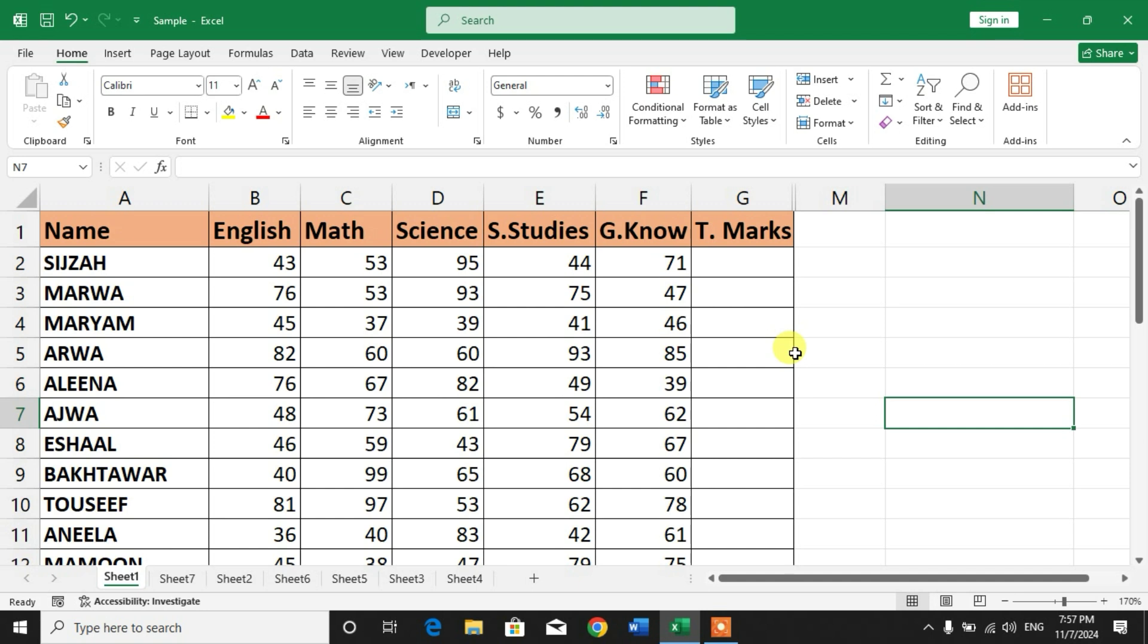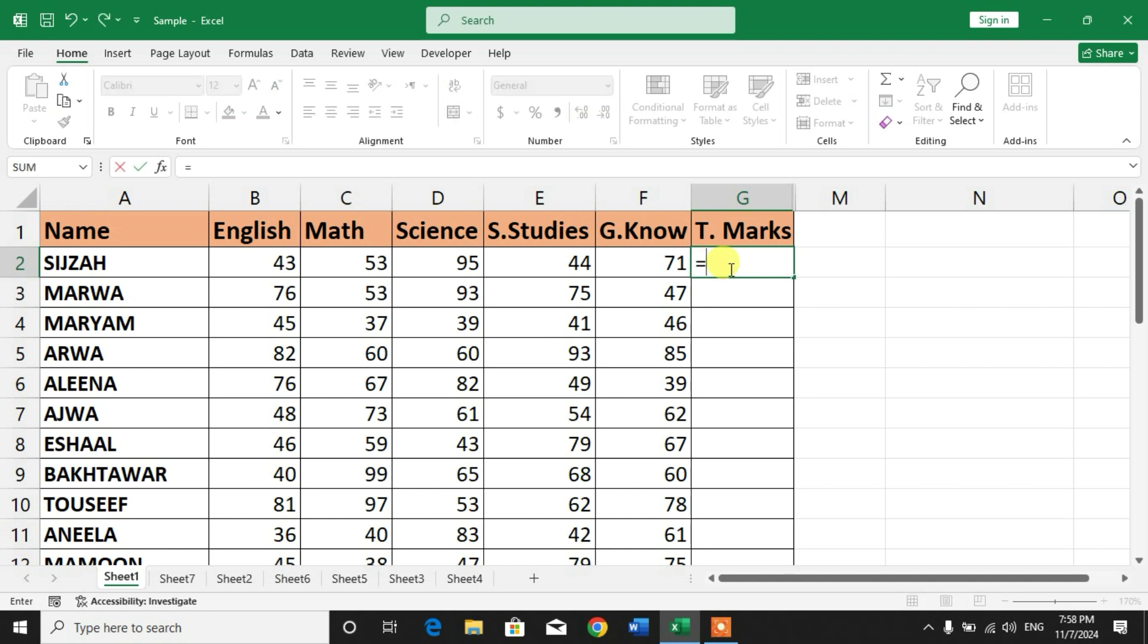To enter a formula, simply select the cell in which you want to enter the formula, and then type the equal sign. After that, you have to type constants and operators that you want to use in the calculation.